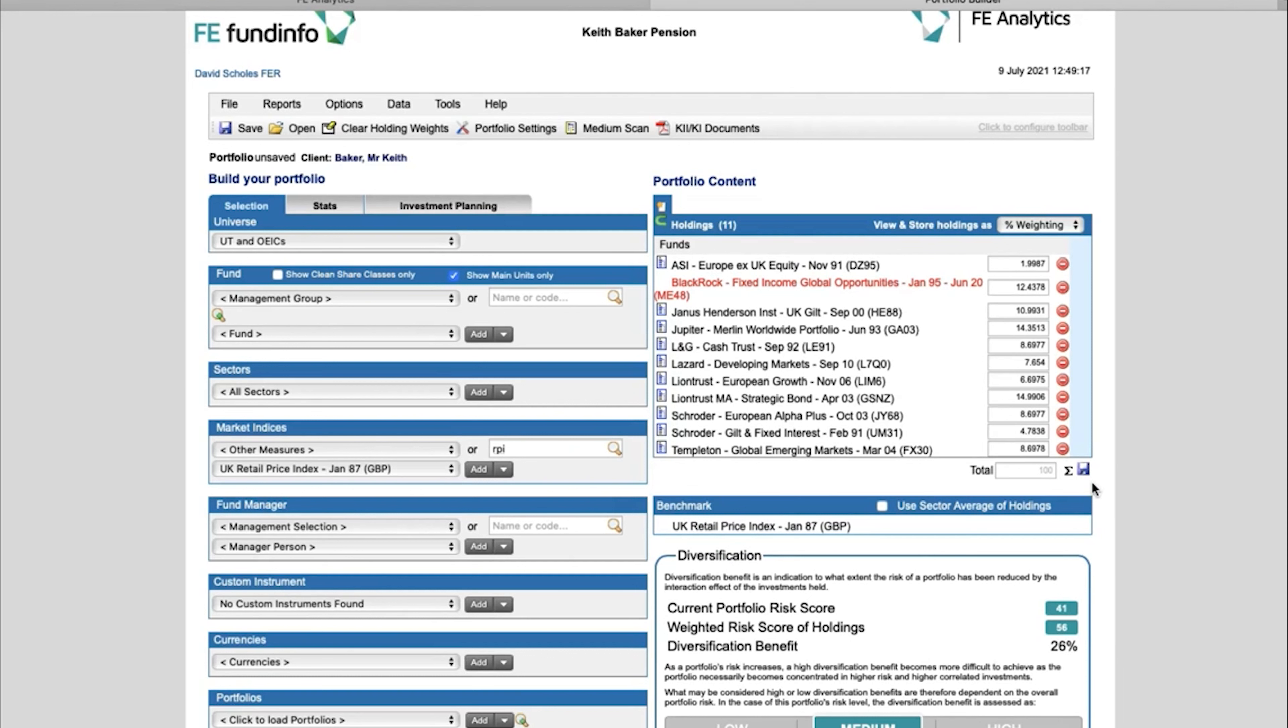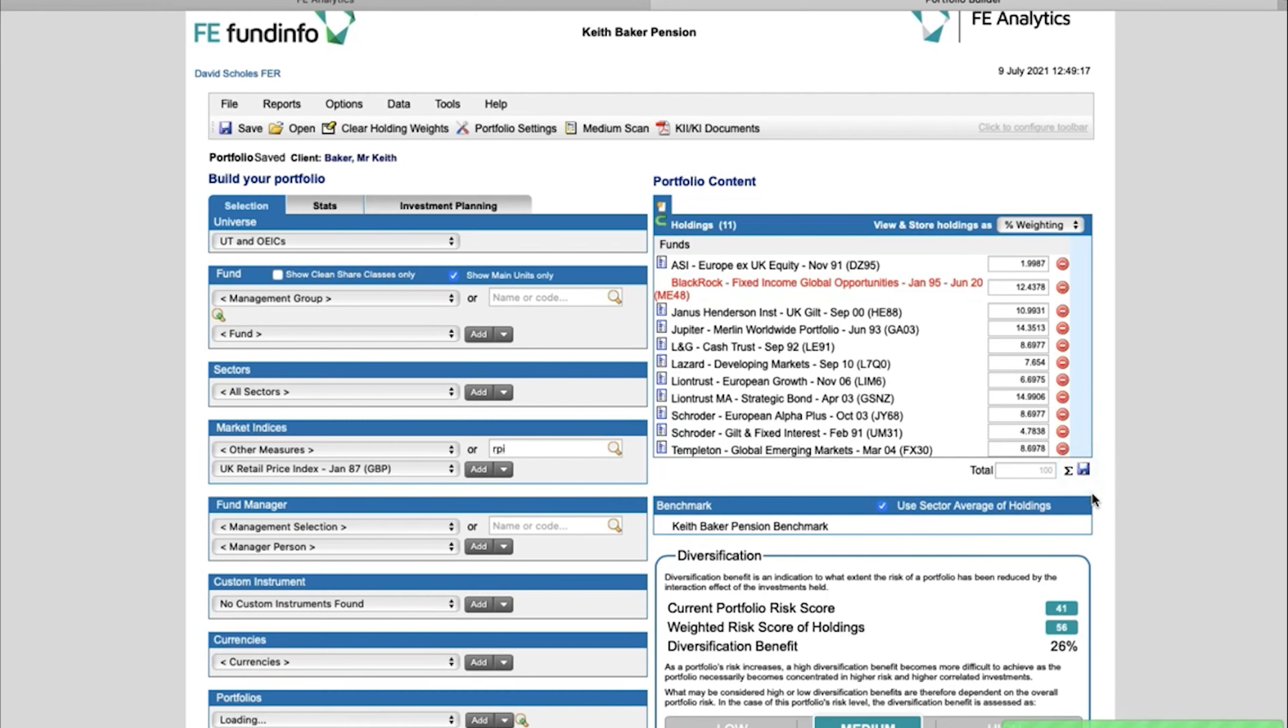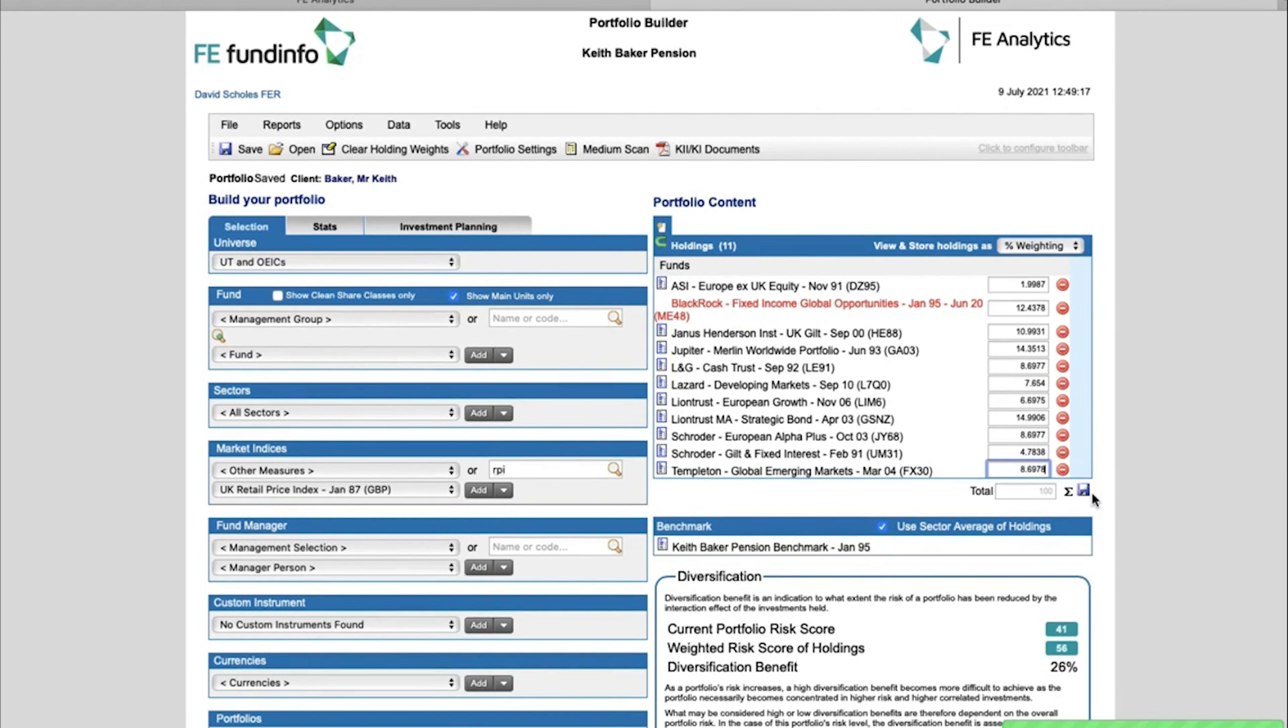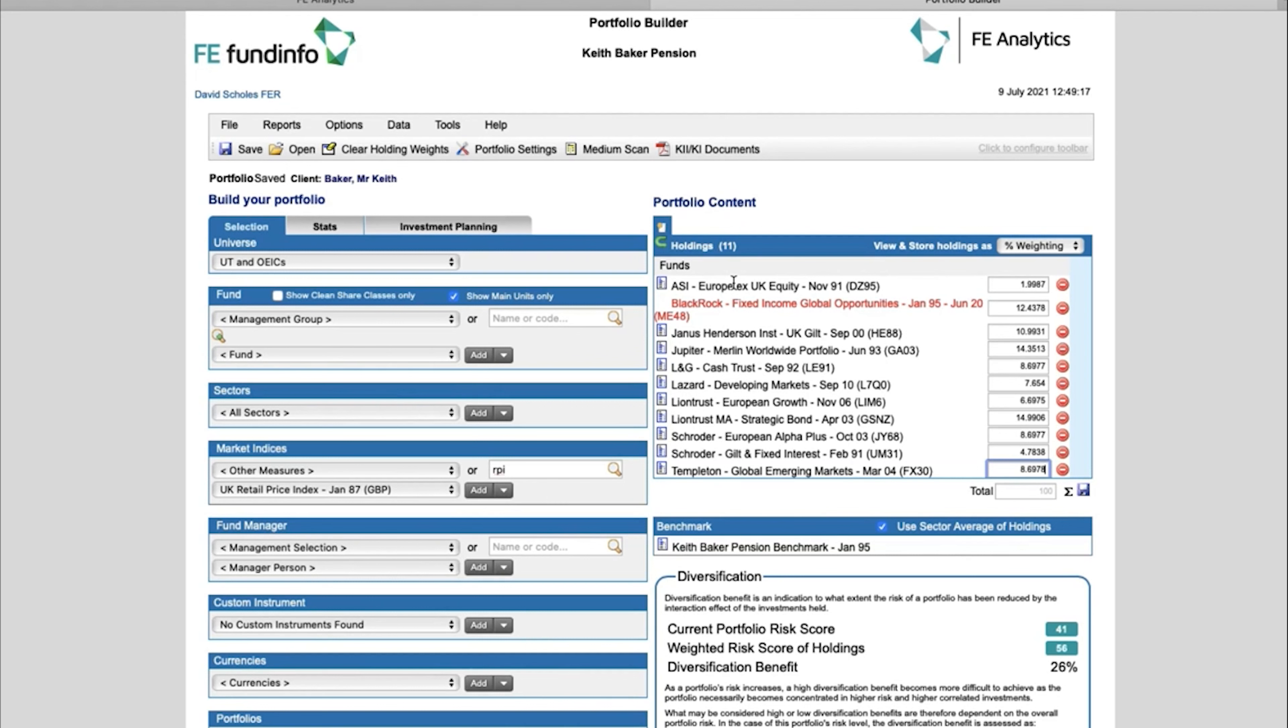Now what if I want to use a sector composite? Well, that's what that tick box is there for. So if I click on that instead and click on the Save icon, that will in a matter of seconds create a composite for me. As I said a few moments ago, all it's really doing is looking at every single fund within your portfolio—all 11 of them—looking at the sectors they're part of, and aggregating all of those sector averages together.